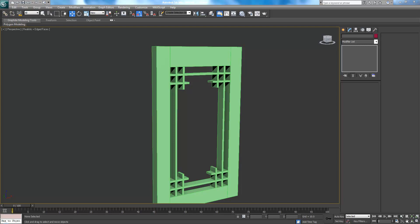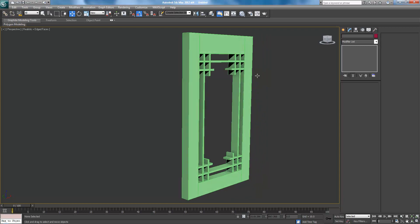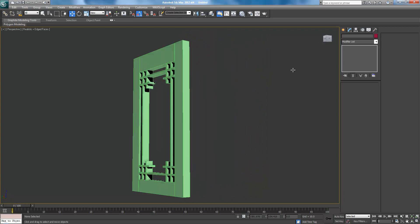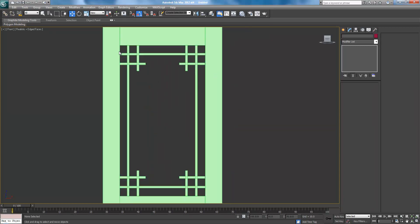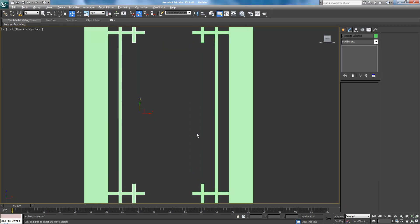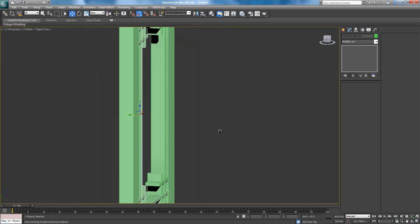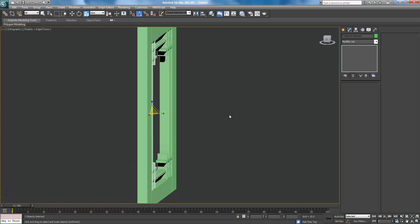Alright, welcome to part 2 of the Lantern Tutorial. Let's continue where we left off with this. So I kind of figured that I think these pieces are a little too thick, so just select them all and press R and just scale them in on the Y axis.